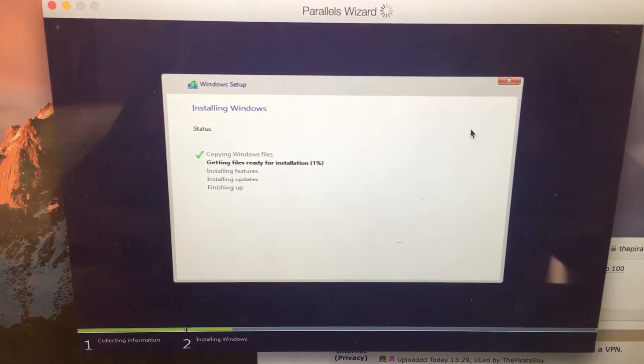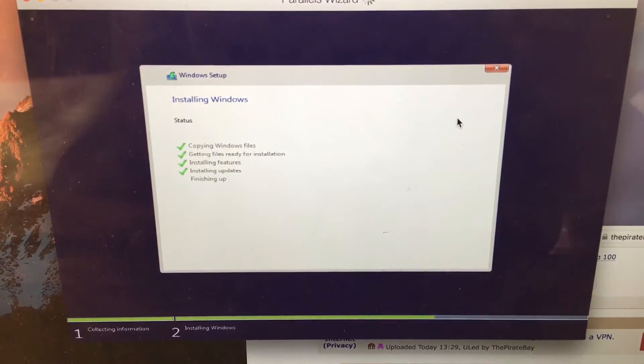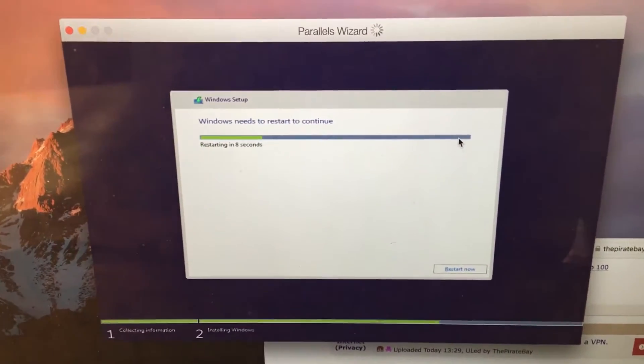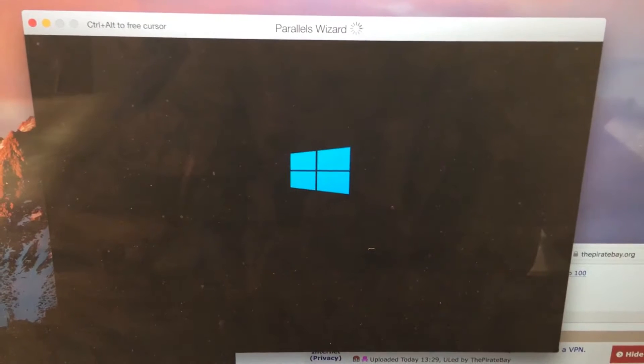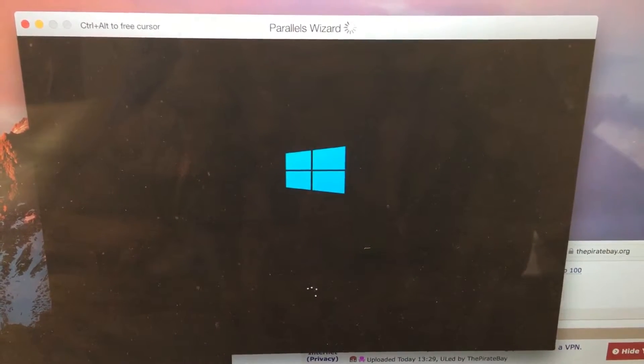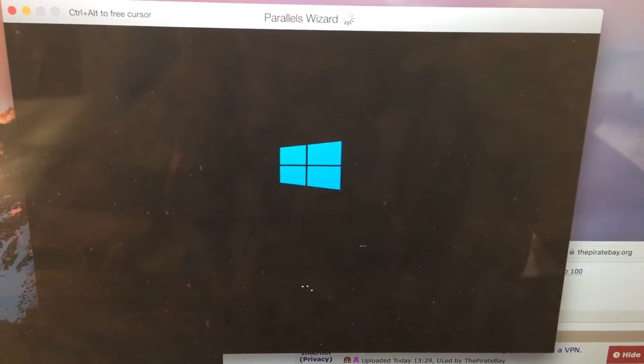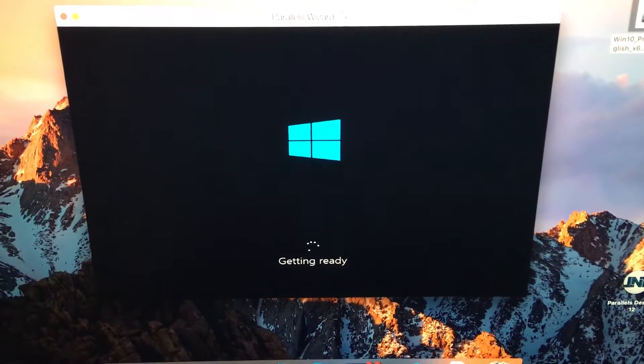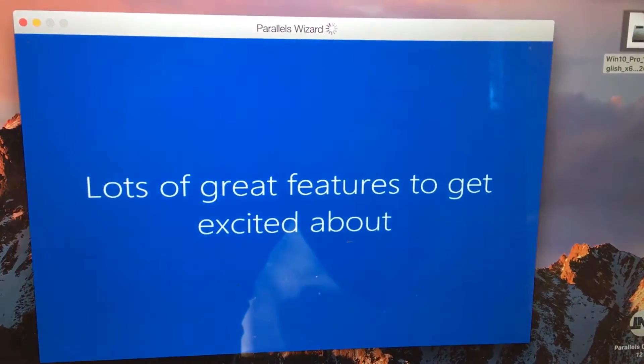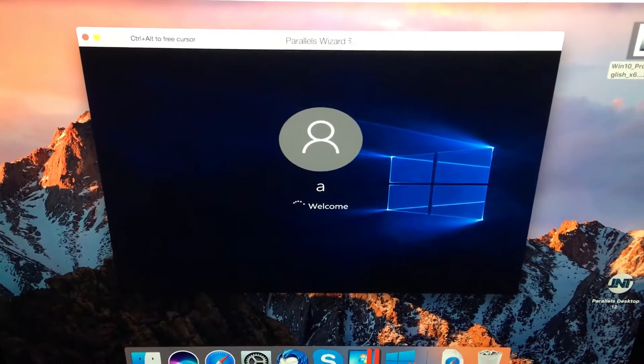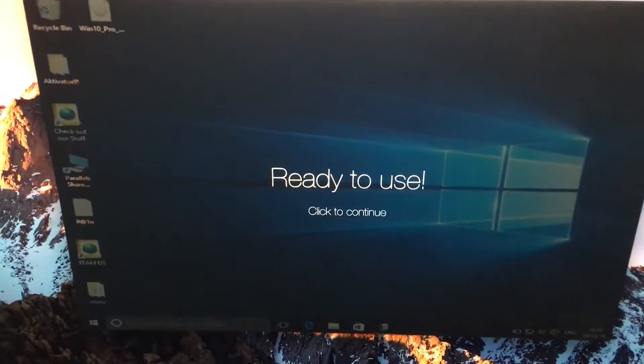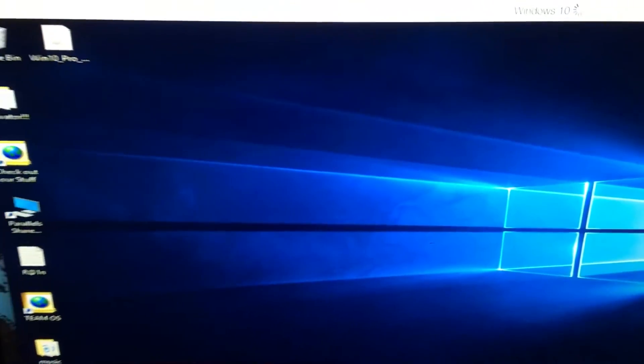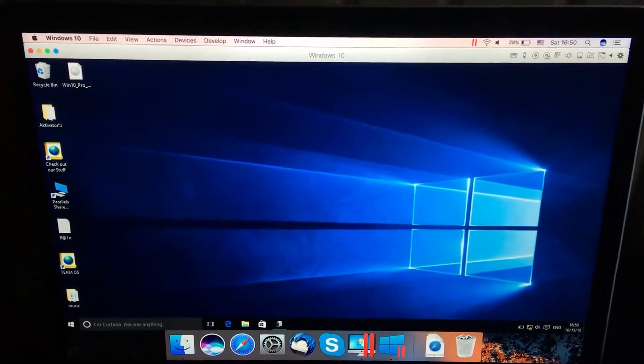Installation comes to an end, just finishing things up. Make sure that you can restart manually. Soon you'll see the desktop. It's getting ready.